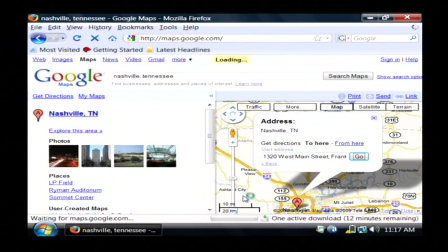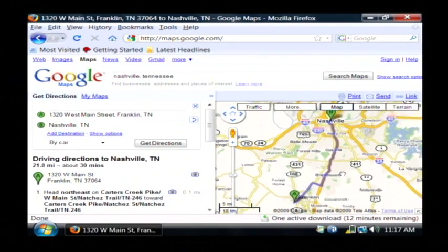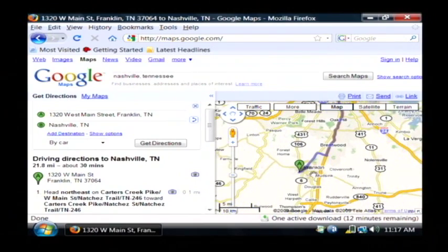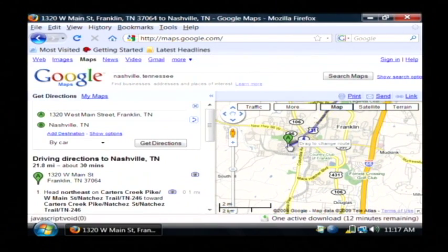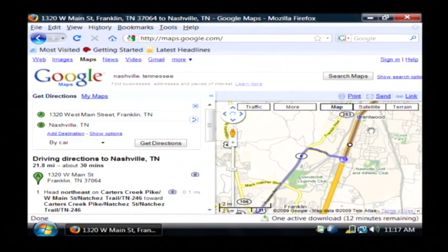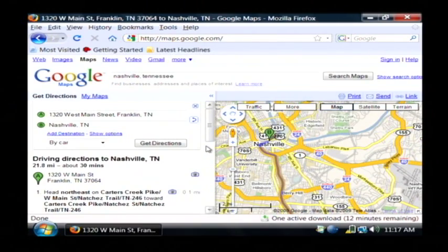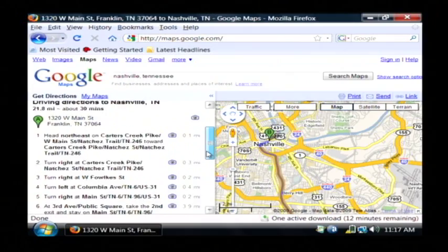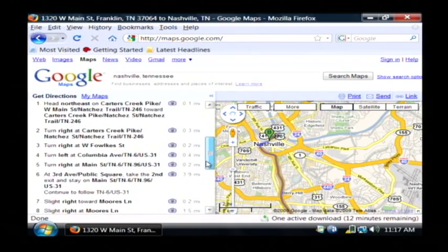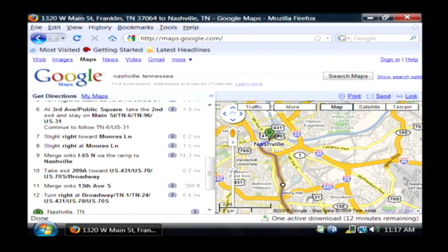Let's click Go, and Google is now calculating our directions. As you can see on the map, it has highlighted the route that I'm going to take, starting from the address I typed in and going all the way up to Nashville. On the left-hand side, I have written driving directions telling me the name of the streets, how far I have to drive on each street, and which turn I have to make.